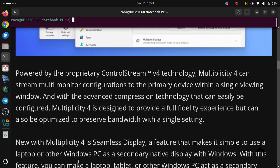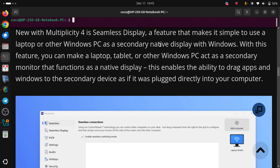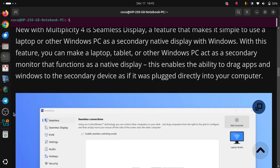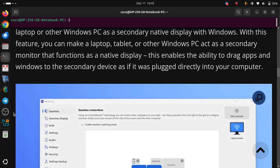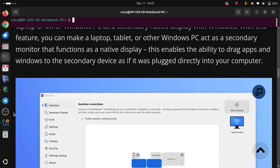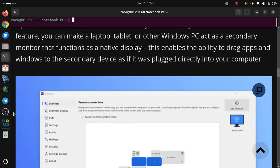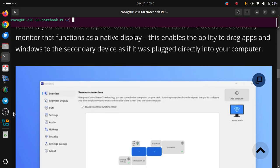New with Multiplicity 4 is Seamless Display, a feature that makes it simple to use a laptop or other Windows PC as a secondary native display with Windows. With this feature, you can make a laptop, tablet, or other Windows PC act as a secondary monitor that functions as a native display. This enables the ability to drag apps and windows to the secondary device as if it was plugged directly into your computer.